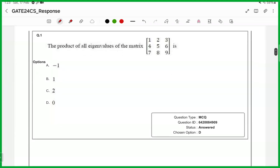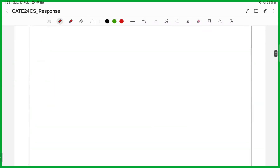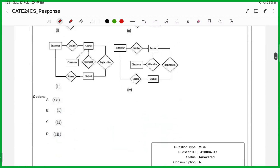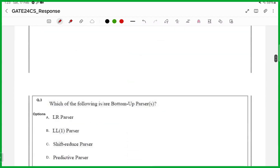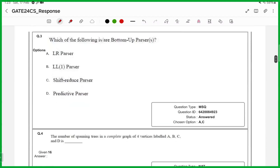Now we come to the technical section. For the first question, answer is D. For the second one, answer is option A. For the third one, it is an MSQ, so answer is A and C.